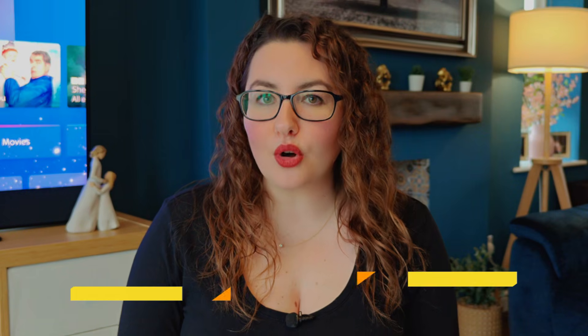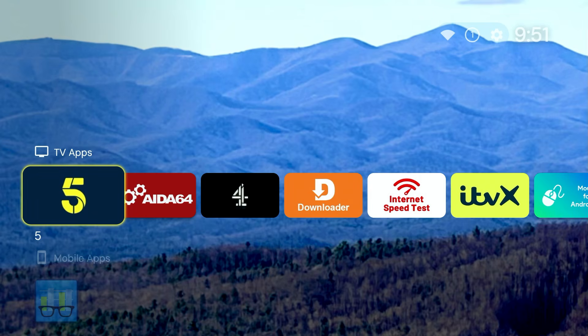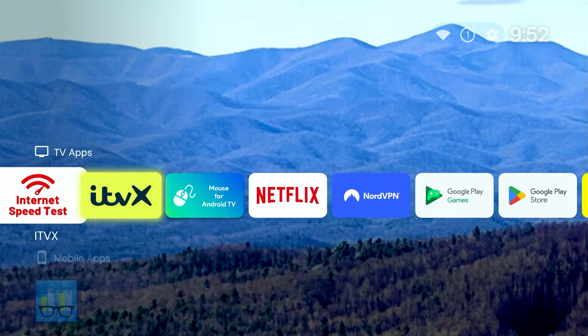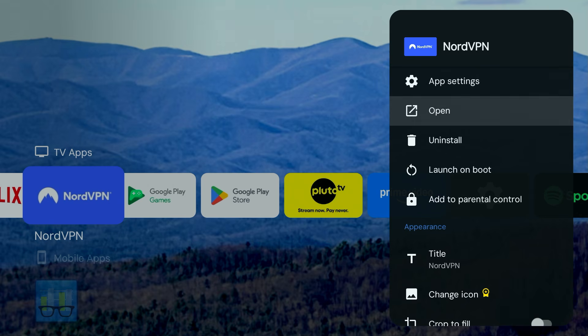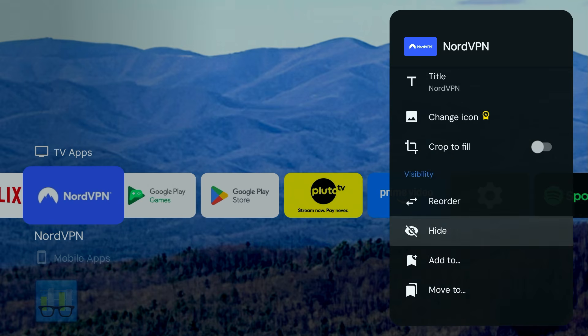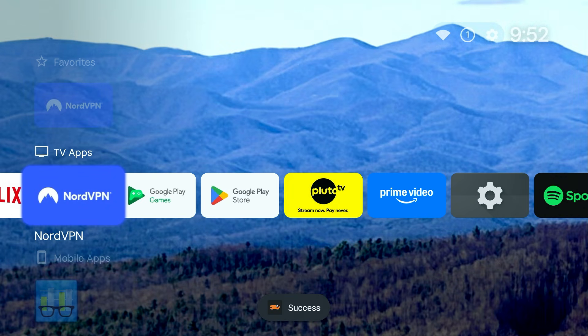By default, all of your apps are placed into a single row at the top, but you can create a Favourites row that stays right at the very top for instant access. Here's how: highlight any app, press and hold the Select button on your remote, choose Add To, then select Favourites. That app now appears in the top row. Repeat this for the apps you use most and you'll never need to scroll through your full app list again.